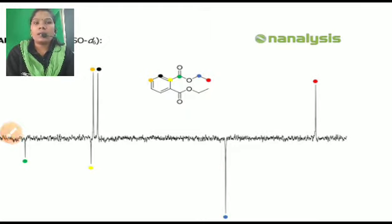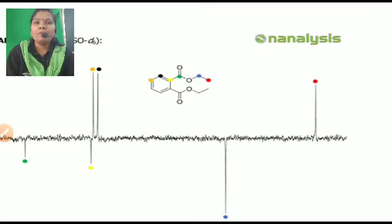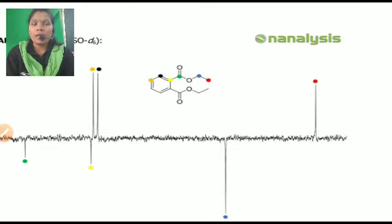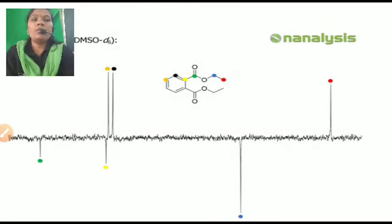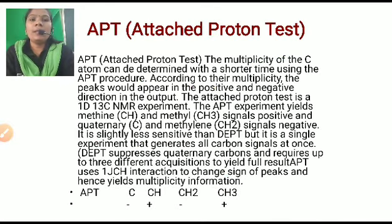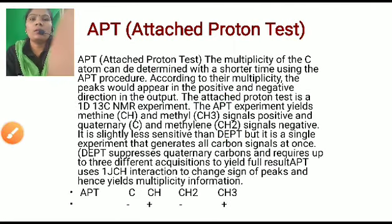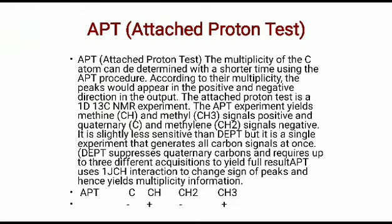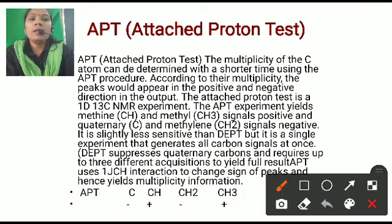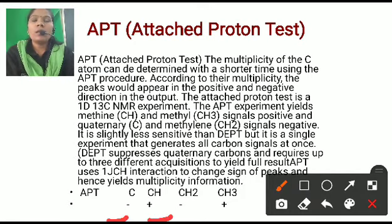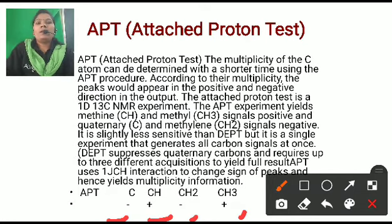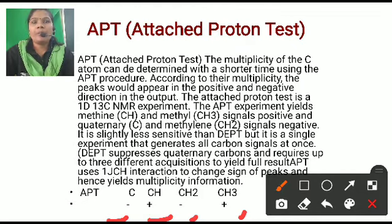In exams, you will be given positive and negative values and asked to find the structure of the molecule. Remember: in APT, quaternary C shows a negative signal, CH shows a positive signal, CH2 shows a negative signal, and CH3 shows a positive signal. The key advantage of APT is that it shows the signal of all carbons at once.